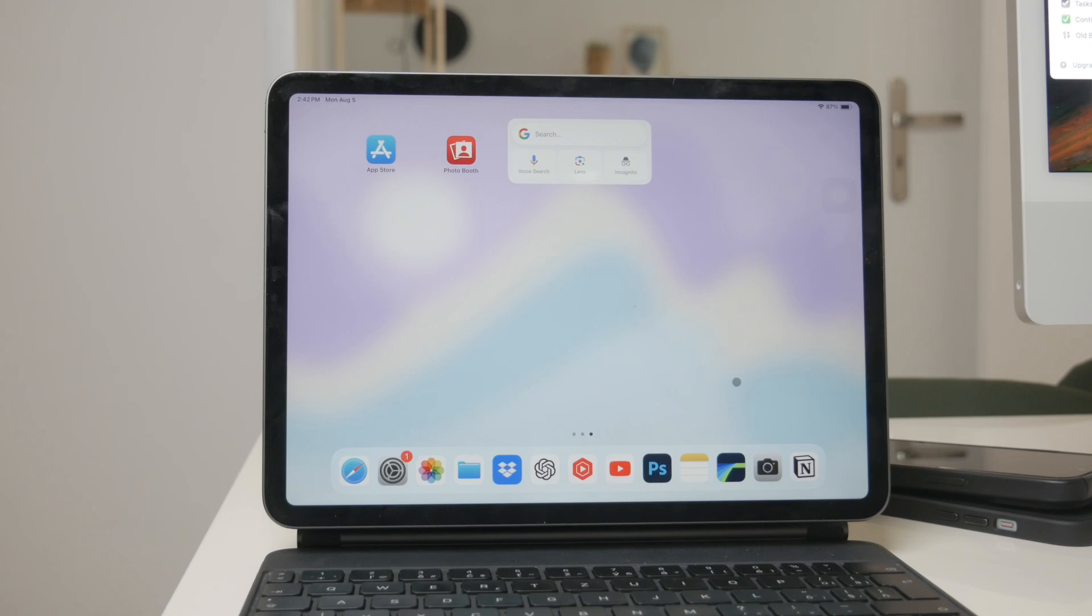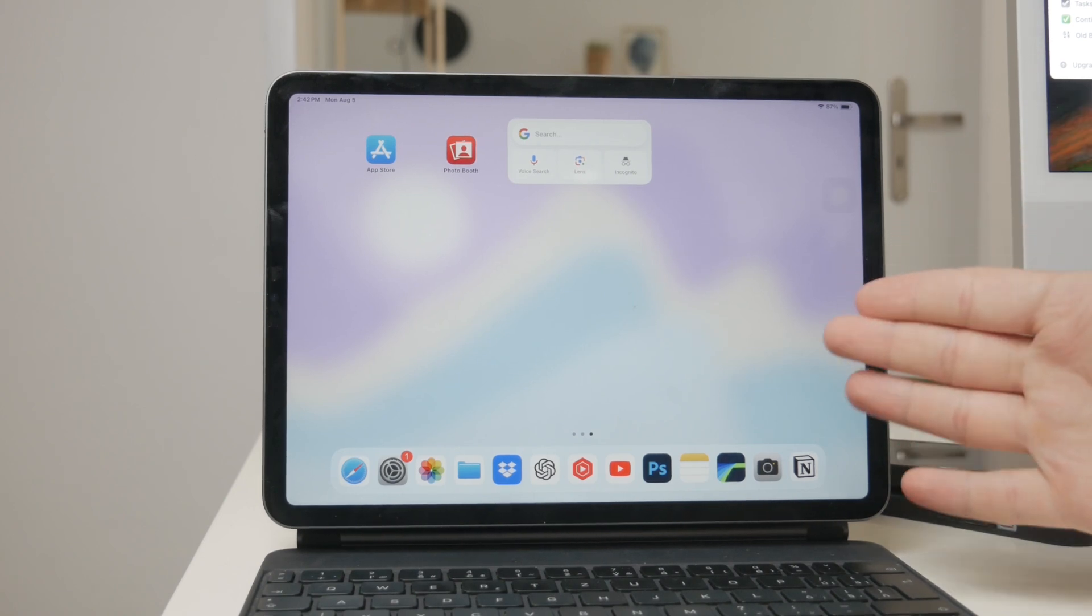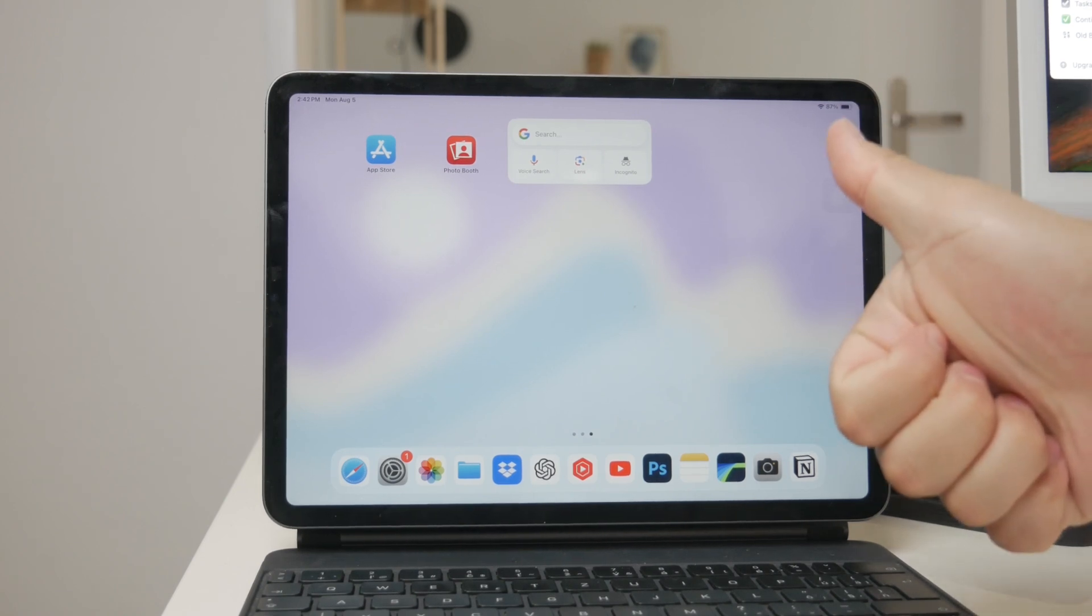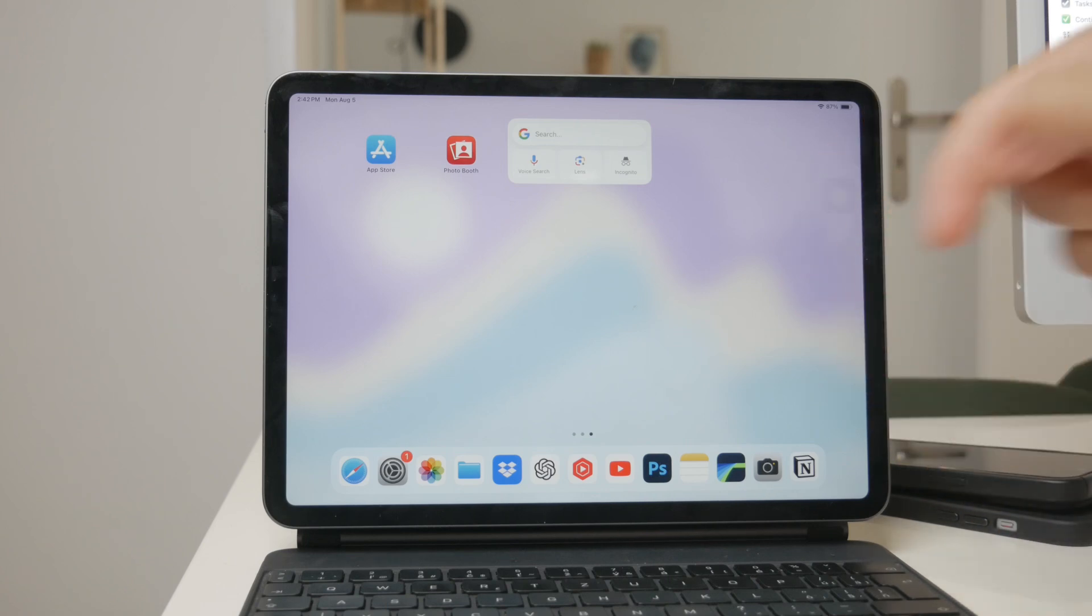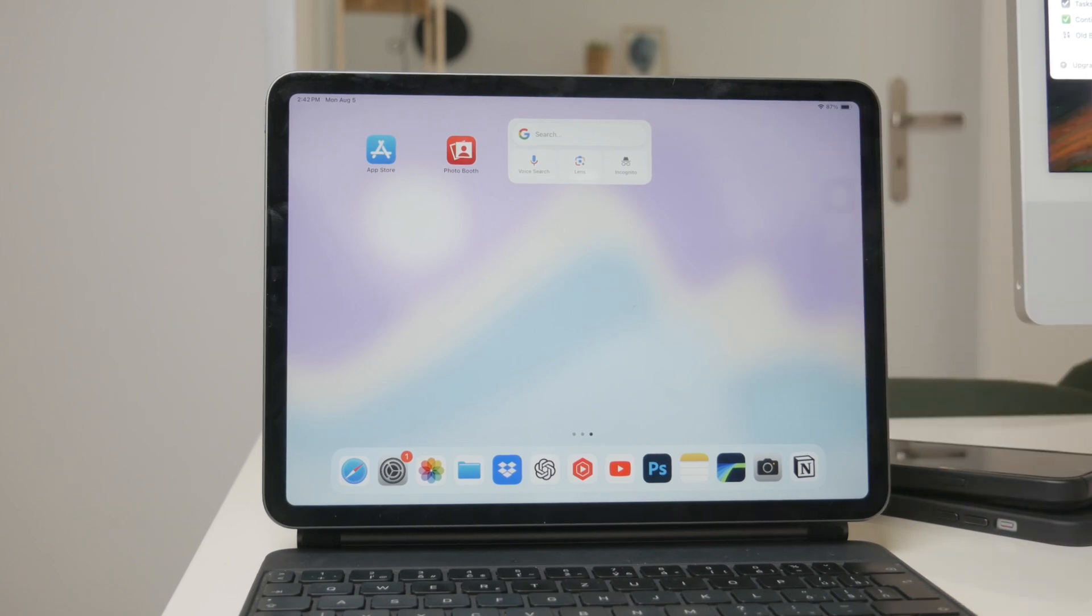That's all for today's video on how to change the Scribble font on your iPad. I hope you found these tips helpful. If you enjoyed this video, please give it a thumbs up and consider subscribing to Foxtech for more tech tutorials and tips. Thanks for watching and see you guys later.